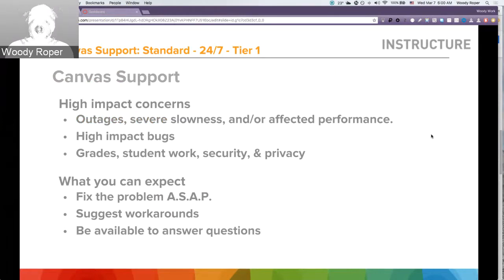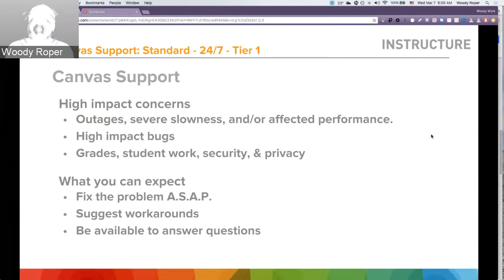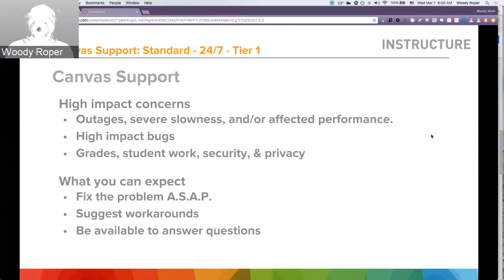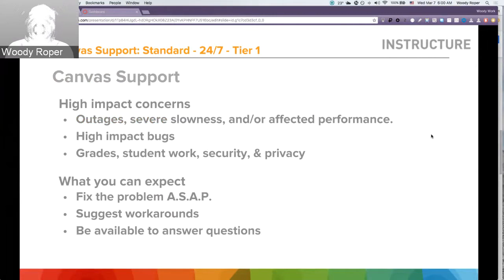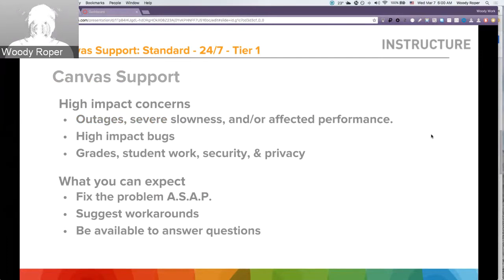You can always expect Canvas support to fix a problem as soon as possible, to have good notes for the next level of escalation. We can also provide any type of workaround in the interim, and we will be available to answer any of your questions. Canvas support is a 24-7, 365 support organization.